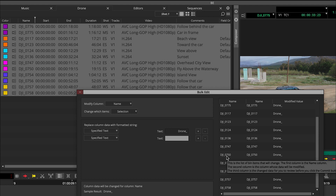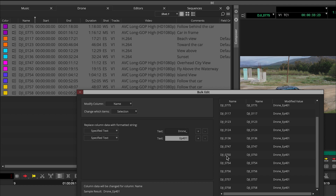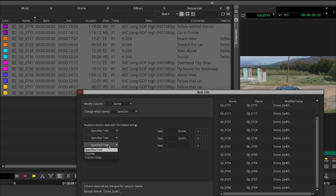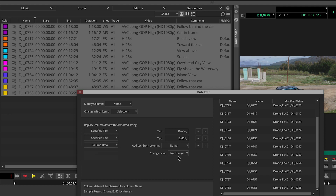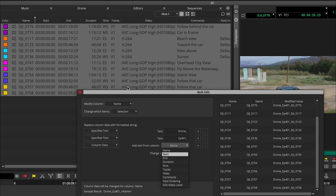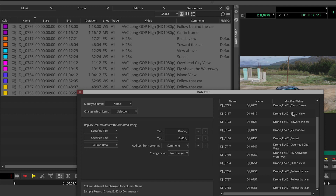Besides just changing the name, I want to add more text — maybe a certain episode, so we'll do 'episode 401.' It's added 'episode 401' to there. Maybe I also want to add another piece of data from custom data, which lets me choose text from any available column — name, start, duration. If I choose 'comments,' the names will actually be 'drone underscore episode 401' with every comment name added to the end.